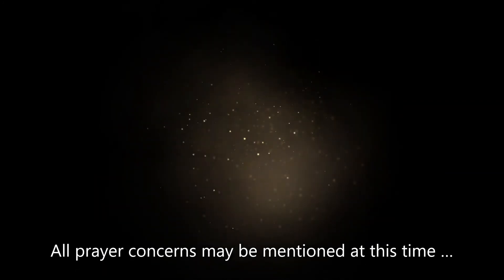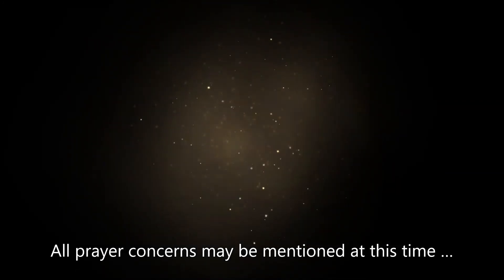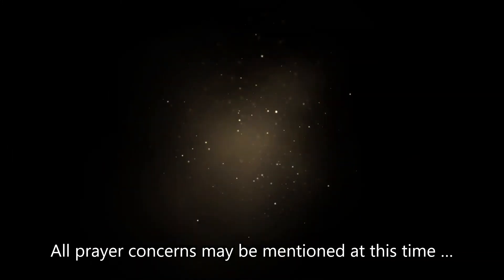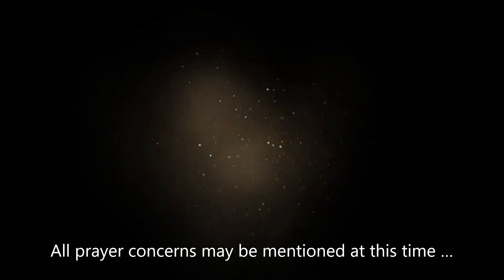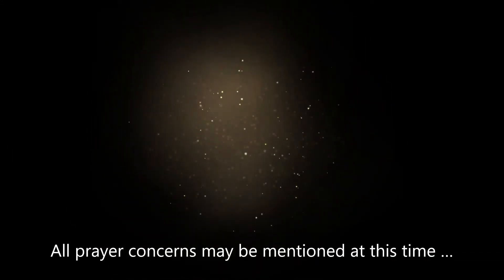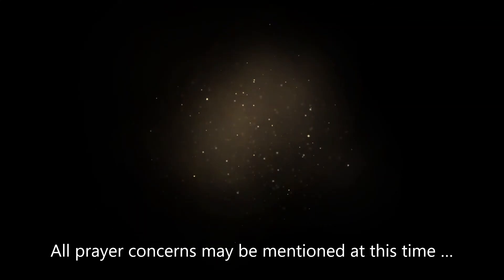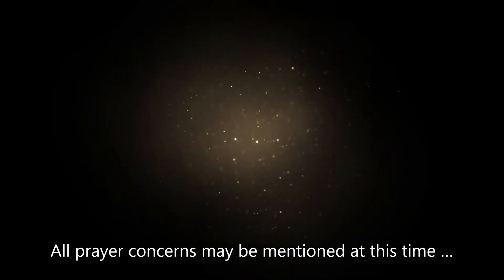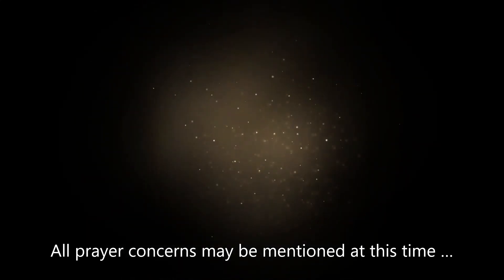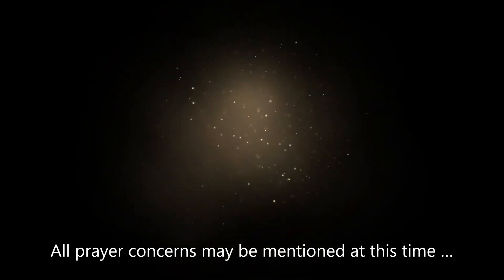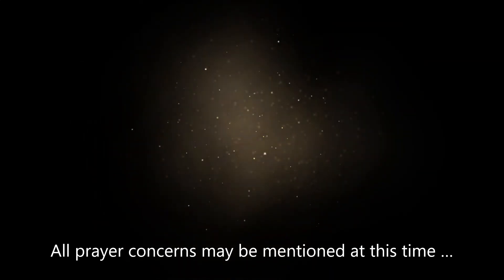May the divine help remain with us always, and with those who are absent from us. Into your hands O Lord, I commend my spirit, for you have redeemed me, O Lord, O God of truth.